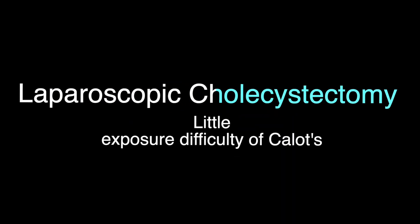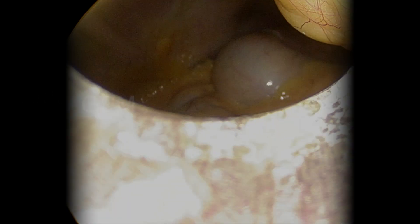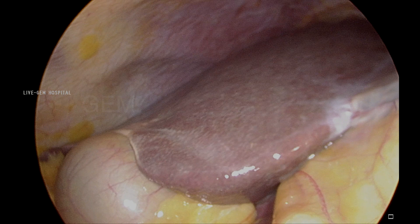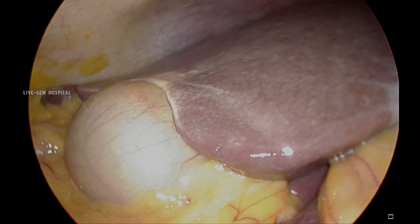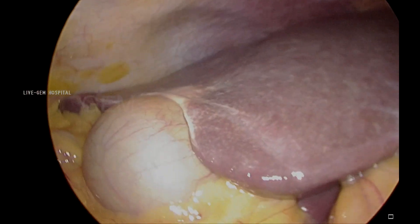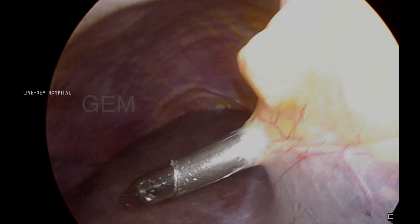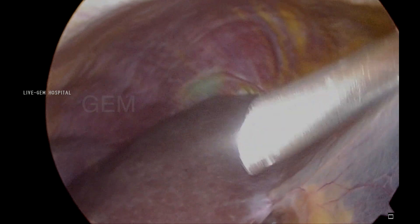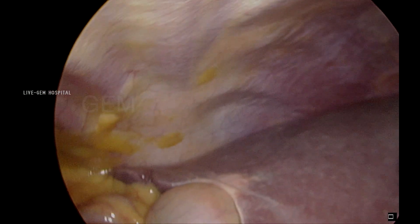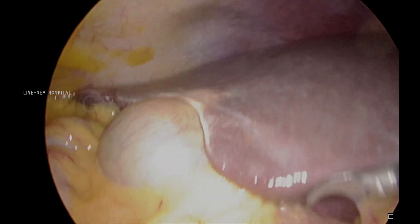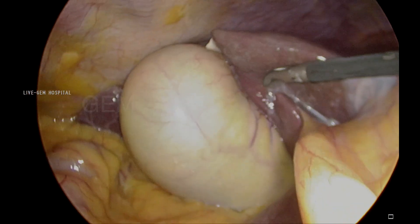Friends, this is the laparoscopic cholecystectomy video — simple gallbladder but with a little difficult exposure on the Calot's. This is the camera port in the supra-umbilical region. The patient is a little obese with a pendulous abdomen, and I am making a 5mm trocar at the inferior edge of the liver, which will give good control of dissection.